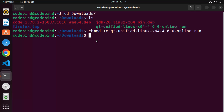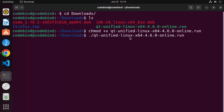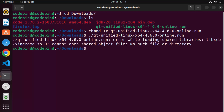The execute permission is now granted to this file. Now we can run it. Write './' followed by the name of the file and run it. If you see errors saying 'error while loading shared libraries', that means some dependencies are unmet on your Ubuntu operating system for the installation of Qt.